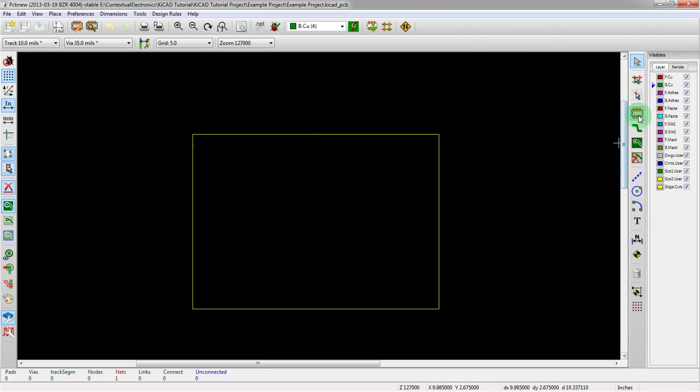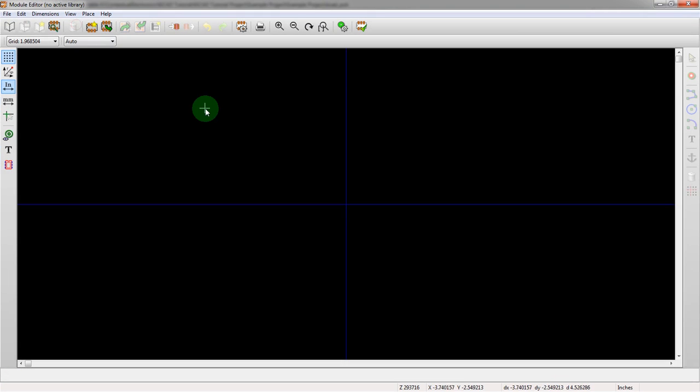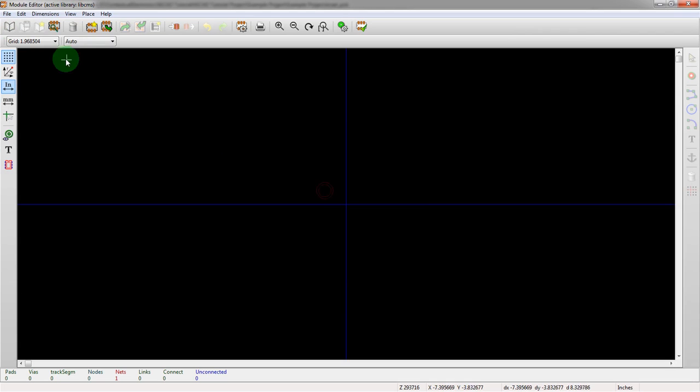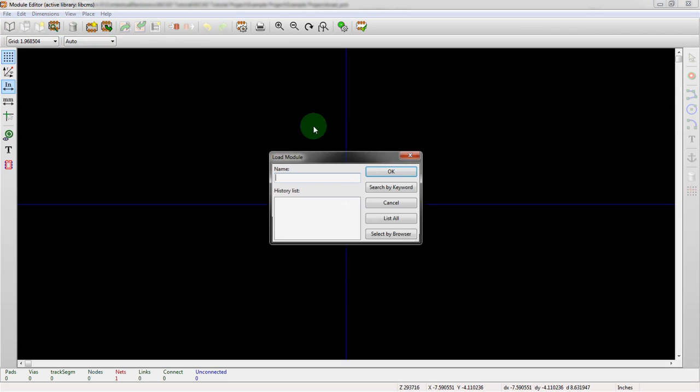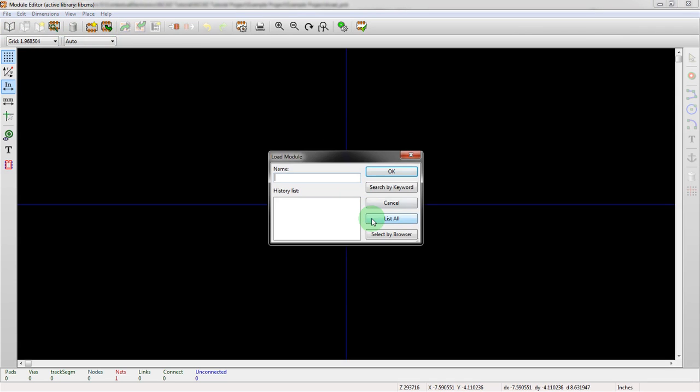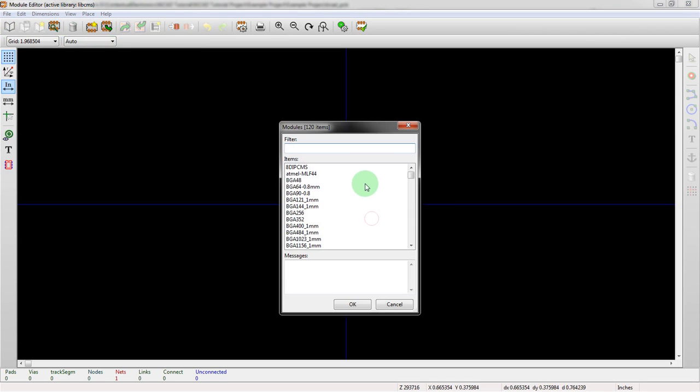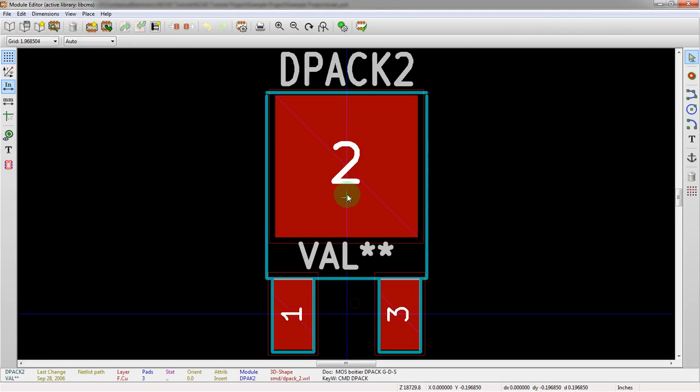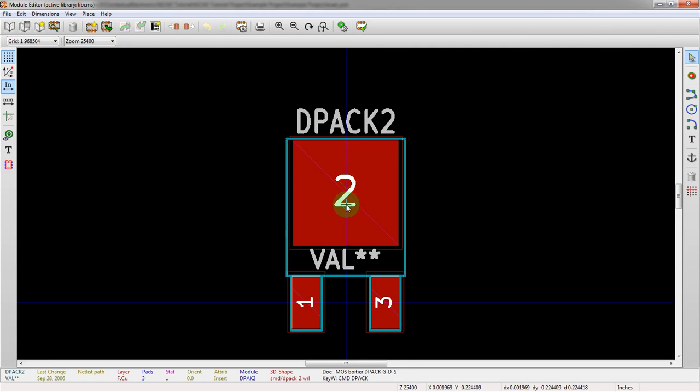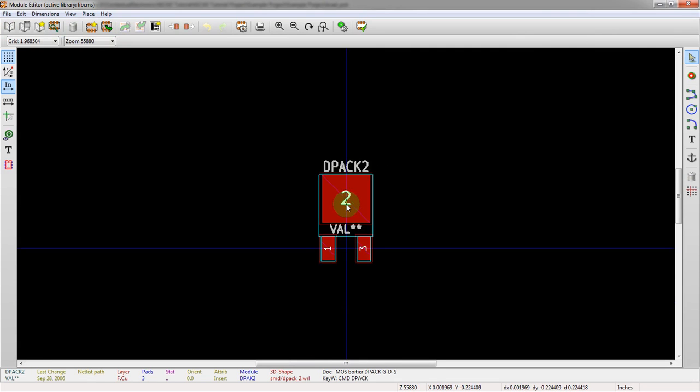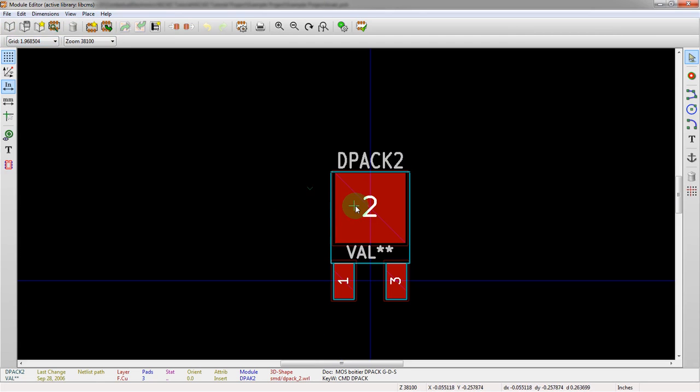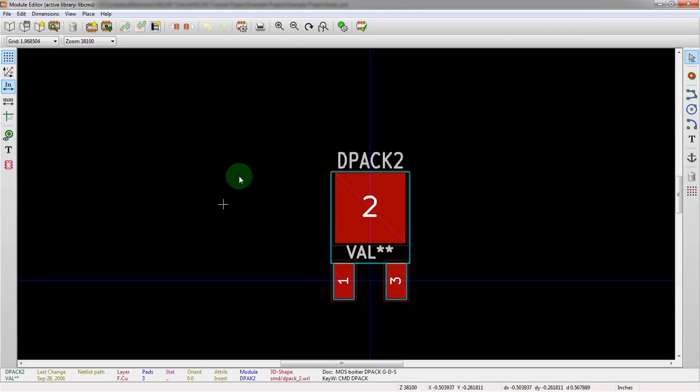We could do that, so if we went into the footprint editor here and we open up something like the libcms and then we want to look at something big like a D squared pack or something like that. There we go. Something big.